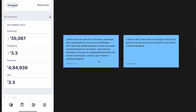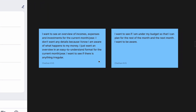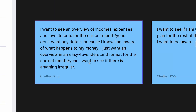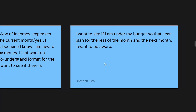I also created two personas. It's pretty hard to make user stories and personas for this specific feature because from a hierarchy standpoint we have to start with the overview — you have to have the total of the expenses and incomes. That total is really important. Just creating a user story: I want to see an overview of my incomes, expenses, and investments for the current month. I don't want any details because I know what happens to my money — I just want an easy-to-understand format, and I want to see if anything is irregular.